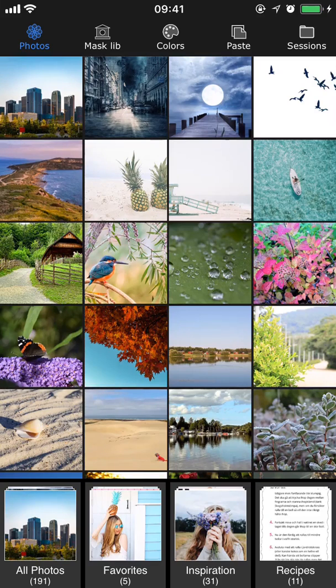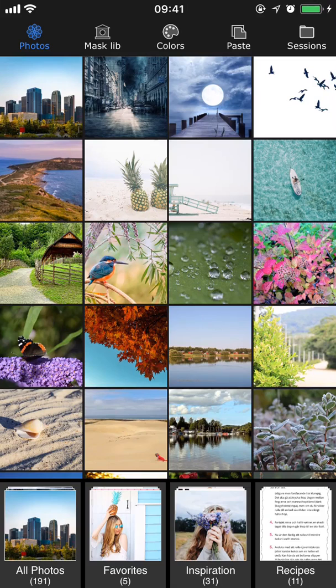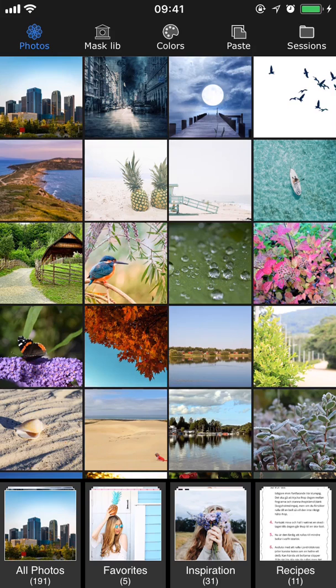Hi, this is Lynn again for SuperimposeX and today we're going to go through layers. It's a big topic so we're going to divide it into two parts and this is the first one. I'm going to show you how layers work and give you an example of how to use the layer feature to create a really cool project.